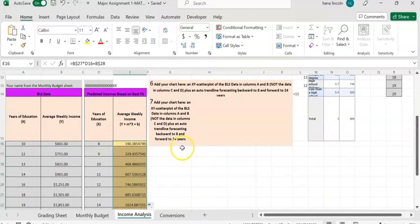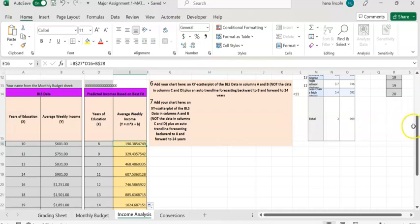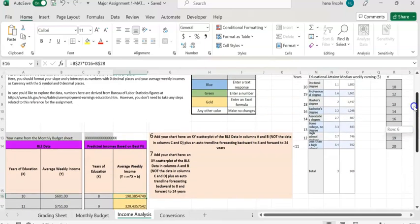Make sure you read the instruction regarding how many decimal places you need to enter. I'm just giving you a rough explanation here, but make sure you follow the instructions carefully.